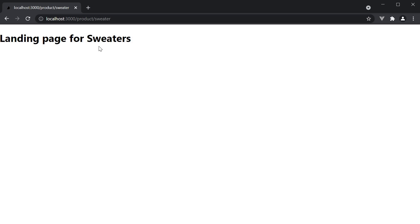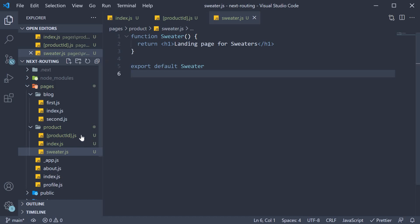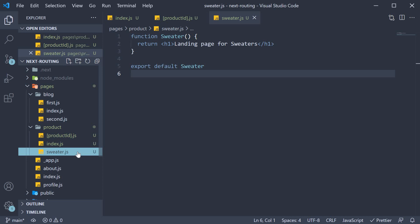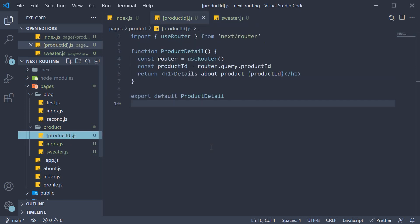So this is something I want you to keep in mind. Even though we have a dynamic route where the ID could be anything, including sweater, Next.js is smart enough to first match the route with a page that is more specific. So if you navigate to /product/sweater, Next.js will first try to find a sweater.js page. Only if that is not found will it render the dynamic productId page.